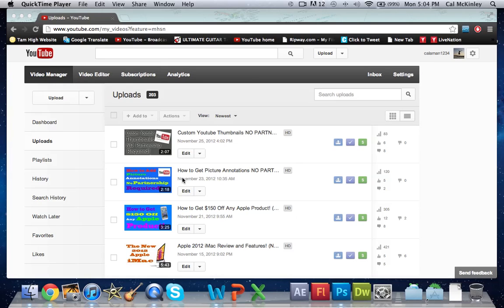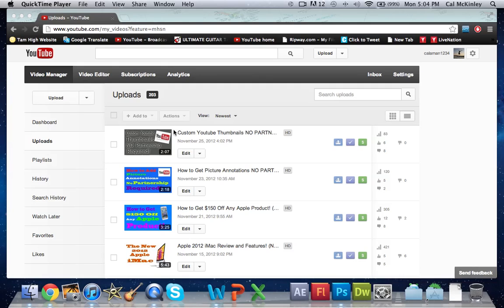Once you're in your video manager, just find the video that you want to add the annotation to or the subscribe button. Basically it's an annotation that's what I'm going to be using to create it, but it's still a subscribe button, whatever you want to call it.